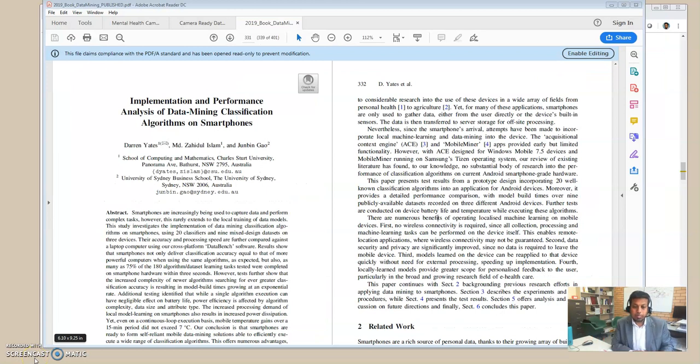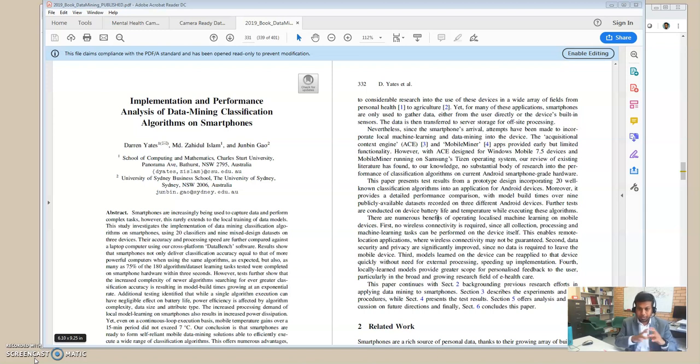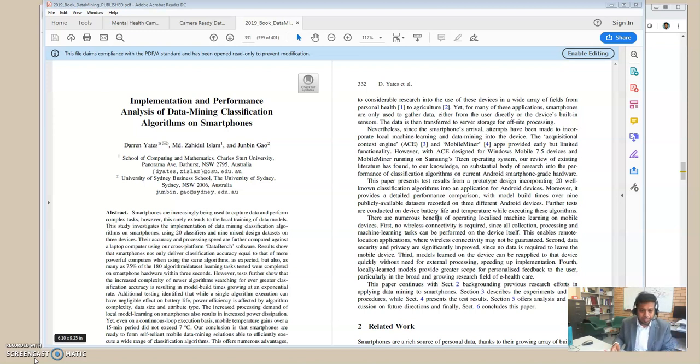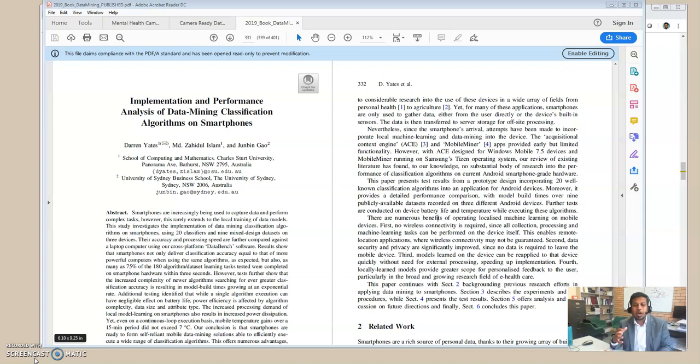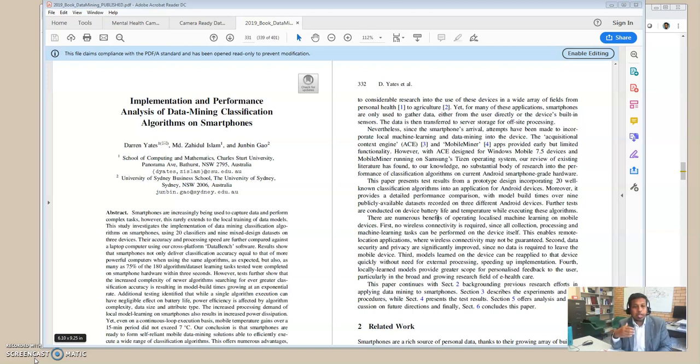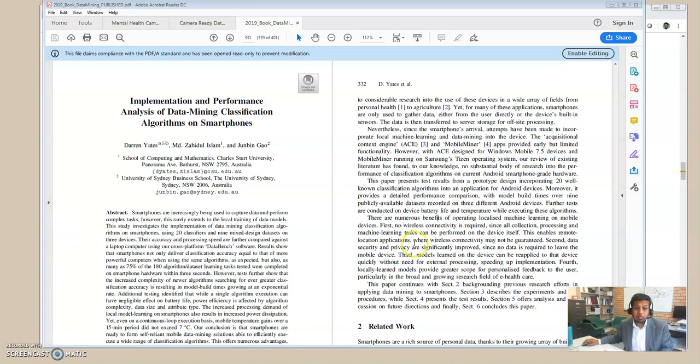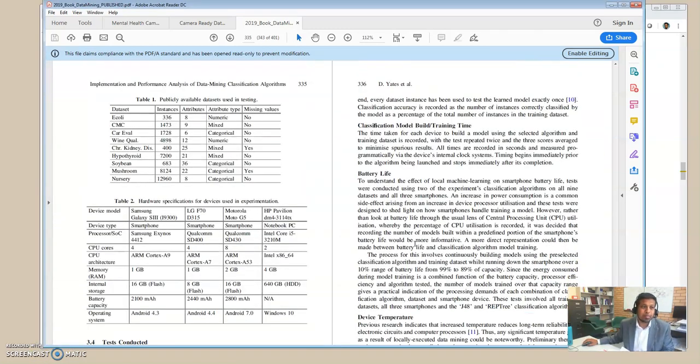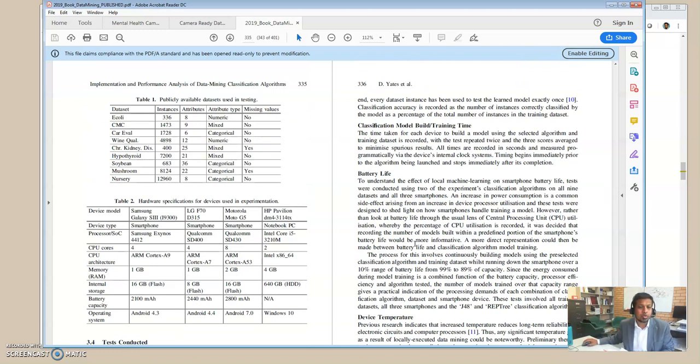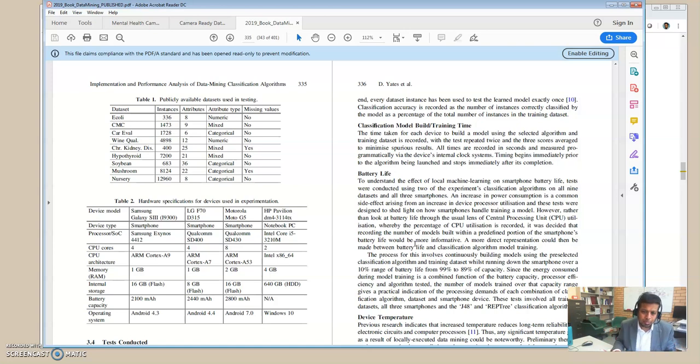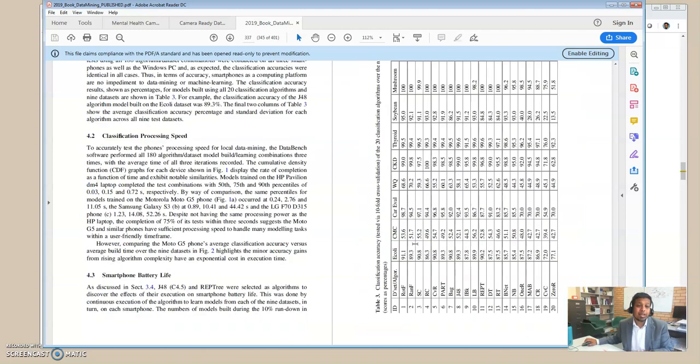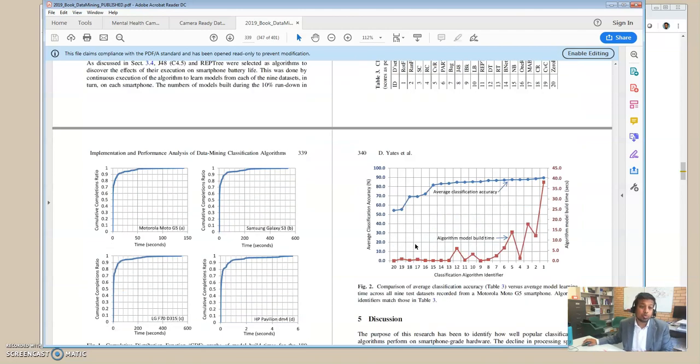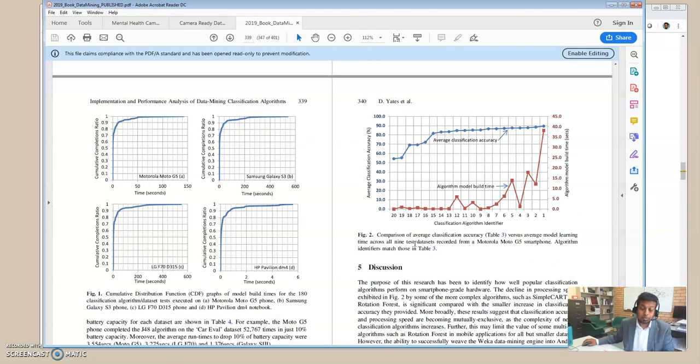So here is that paper. In this simple paper, we actually used 20 different classification algorithms and nine different datasets, and the classification algorithms were implemented on smartphones, actually, to see what is the accuracy, etc. And we found that the accuracy remains same as any other laptops classification, etc. If you run the classification on laptop or desktop, that's what you would expect anyway because it's the same classification algorithm.